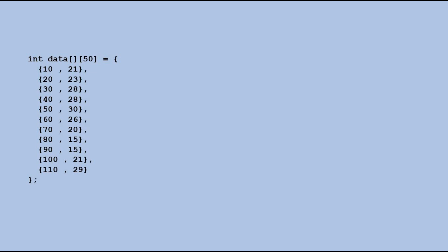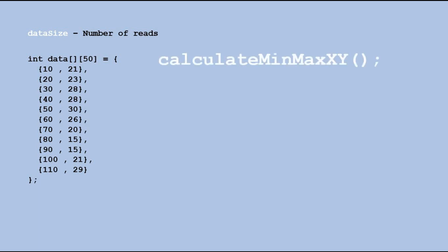When we stop recording the data, the size of the data will be equal to the number of readings taken. As I mentioned there are two functions created from ChatGPT code.